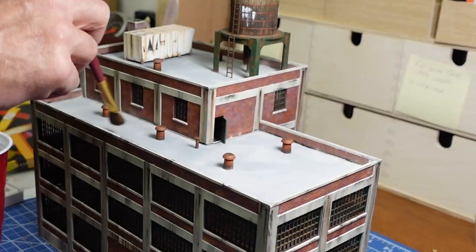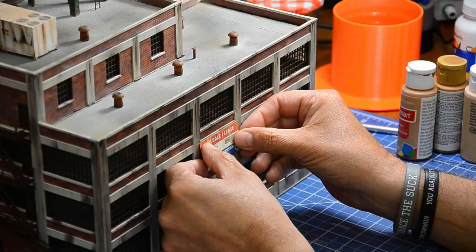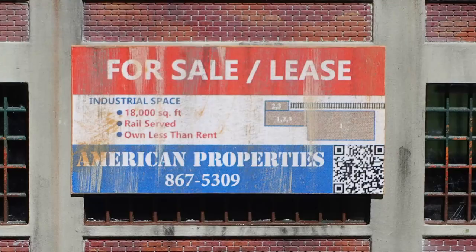The last step was to affix a for sale or lease sign I drew up in Photoshop. The info was pure fiction, although some folks may find the phone number familiar and the QR code works. Now it's time for the final reveal and glamour shots.